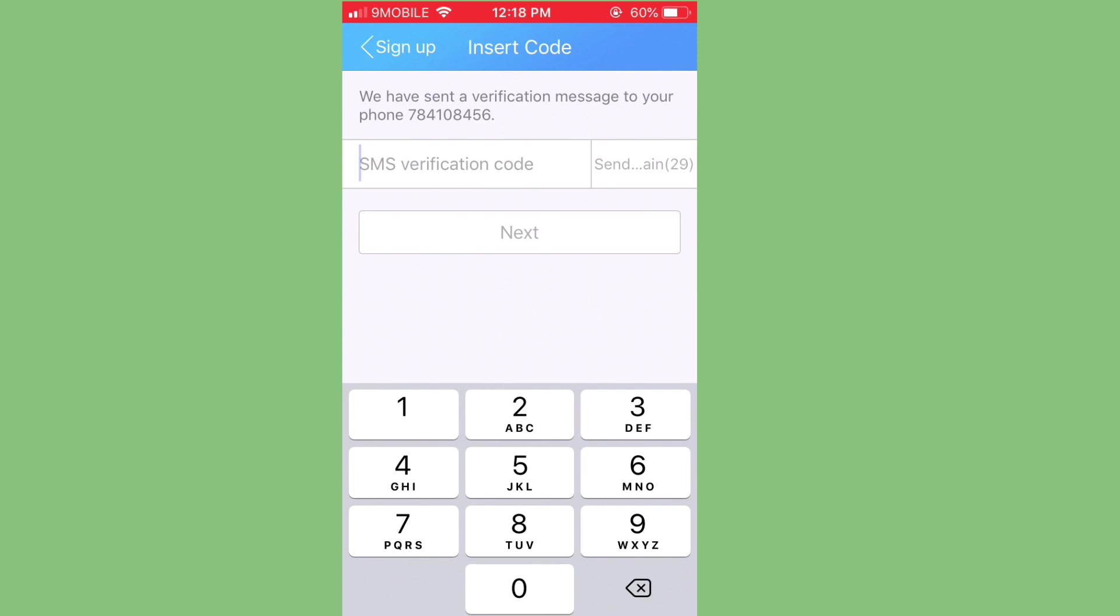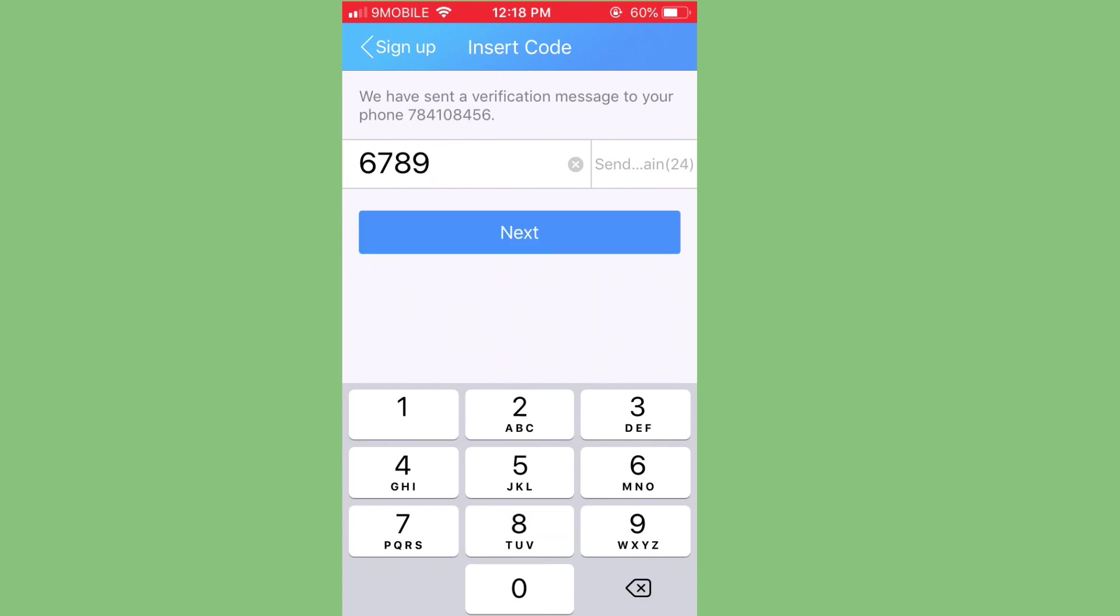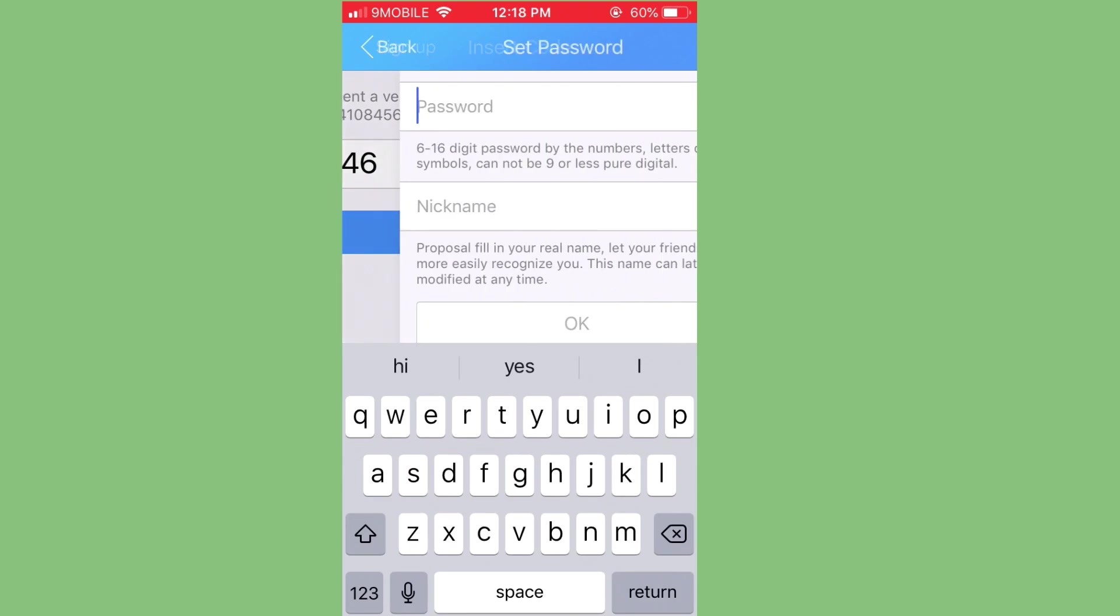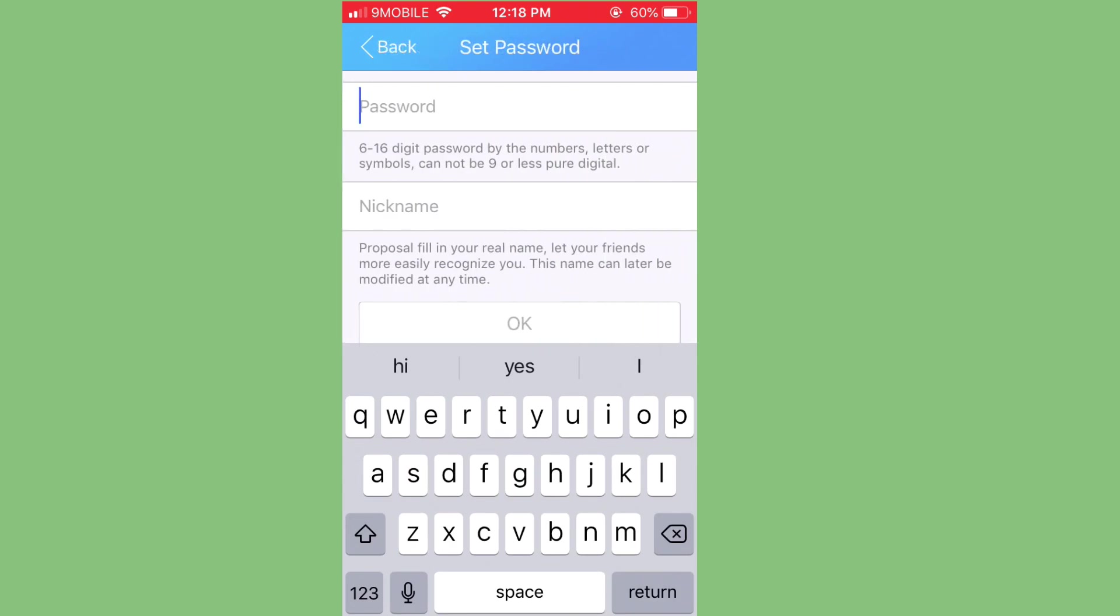And I'll go and get the code. So once I get the code, I'll just input it. So this is the code now. I'll just click here and click on next. Once I click on next, the entire process is done.